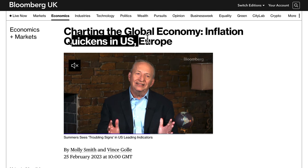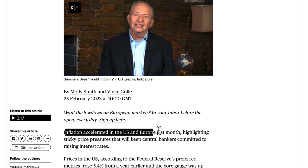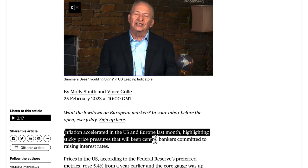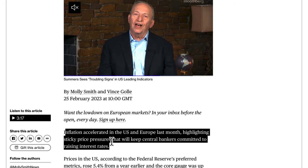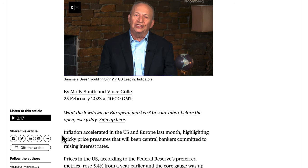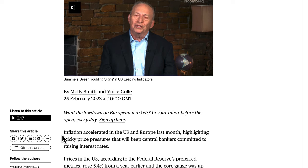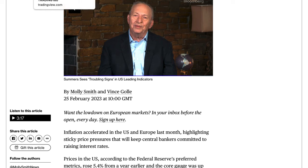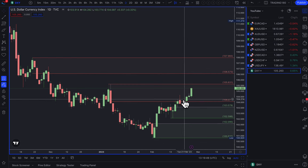Inflation accelerated in the US and Europe last month, highlighting sticky price pressures that will keep central bankers committed to raising interest rates. Raising interest rates typically has the effect of appreciating a currency, because inflation is actually devaluing your currency. To counter inflation, central banks have to hike interest rates. The US had a bit of disinflation — inflation was coming down — but over the past few weeks there's been evidence that inflation has remained sticky, and the market now has to price in maybe a couple more rate hikes.